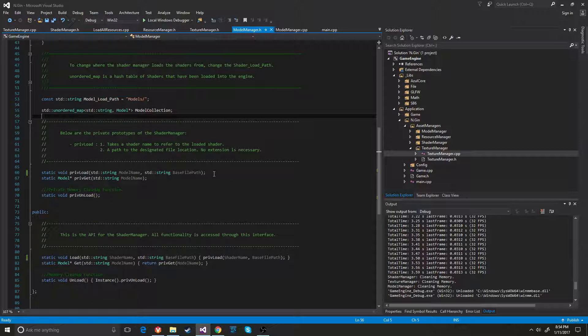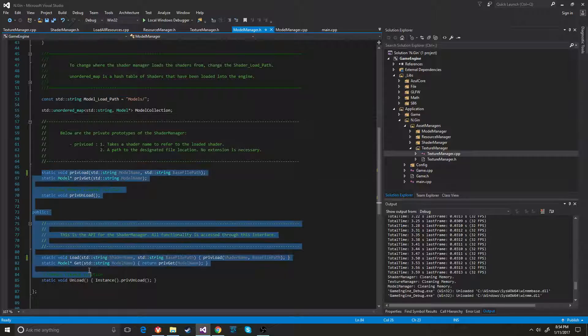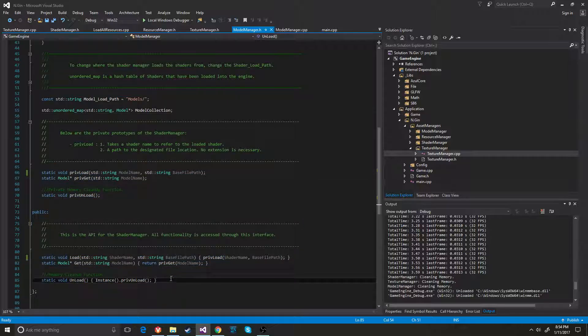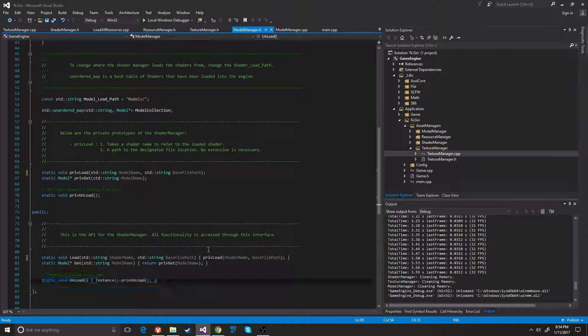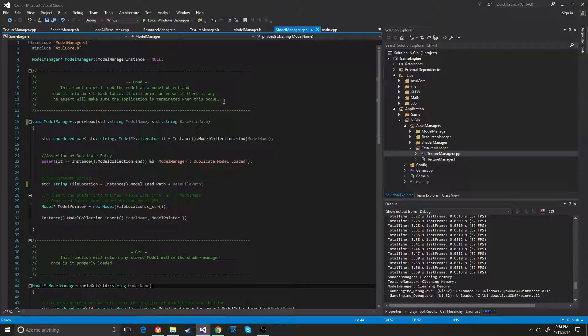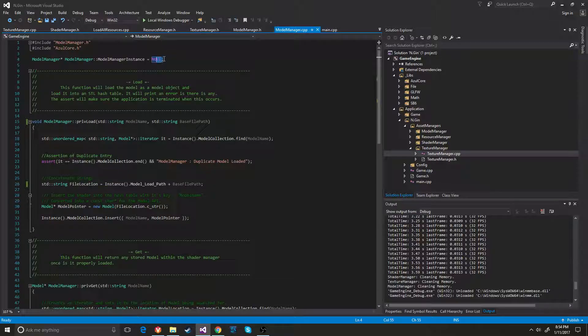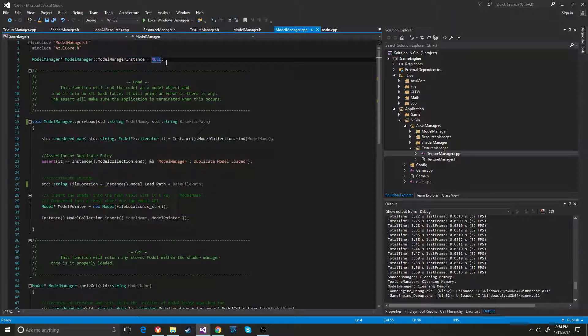And I just have the different functions for the functionality of it and then a cleanup function at the bottom here. So if we go into here you can see that it has the singleton instance null out at the top.